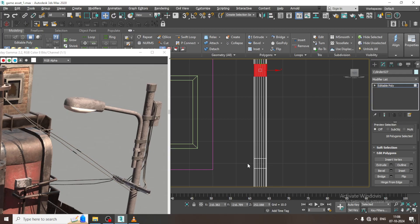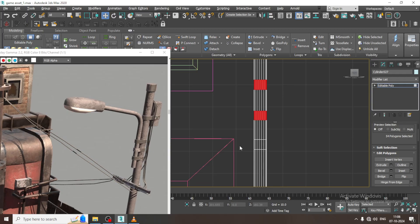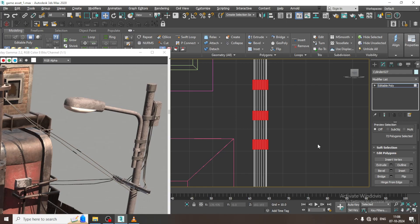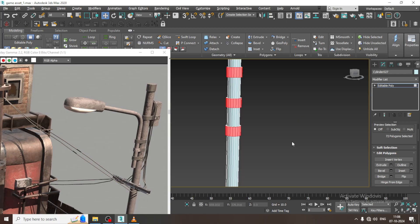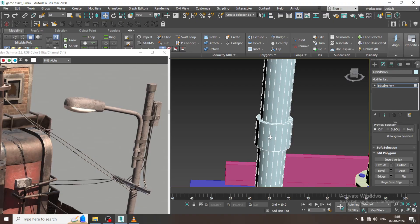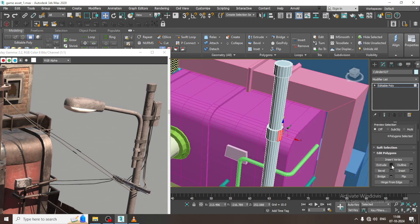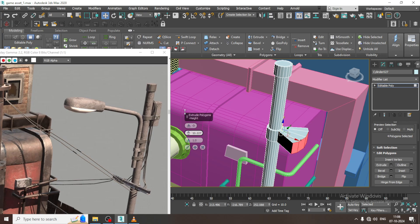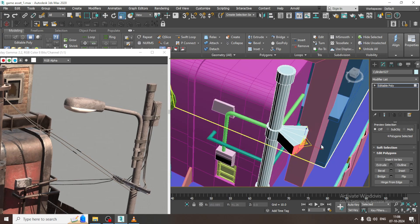Select this, shift select this, this and this. Let us just extrude it over here. I will go to this part and again I will extrude it and make it a bit straighter.